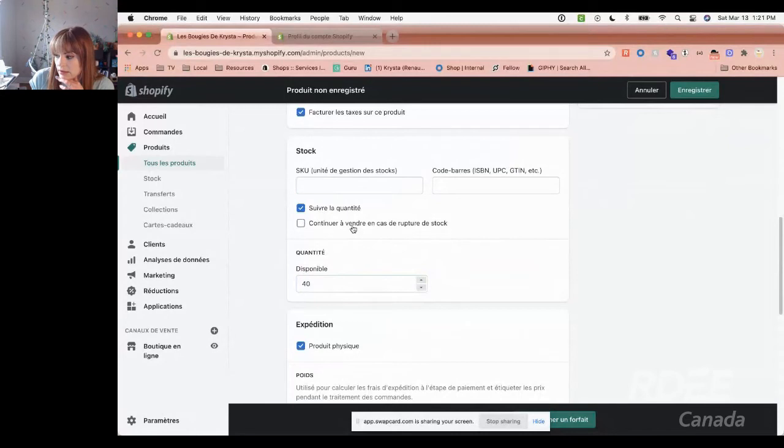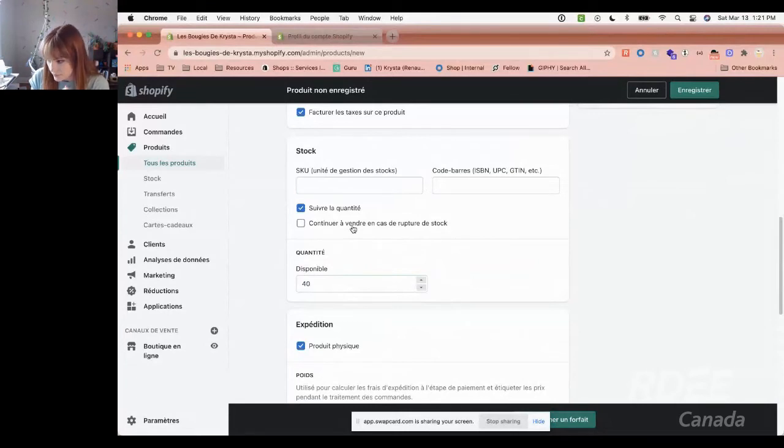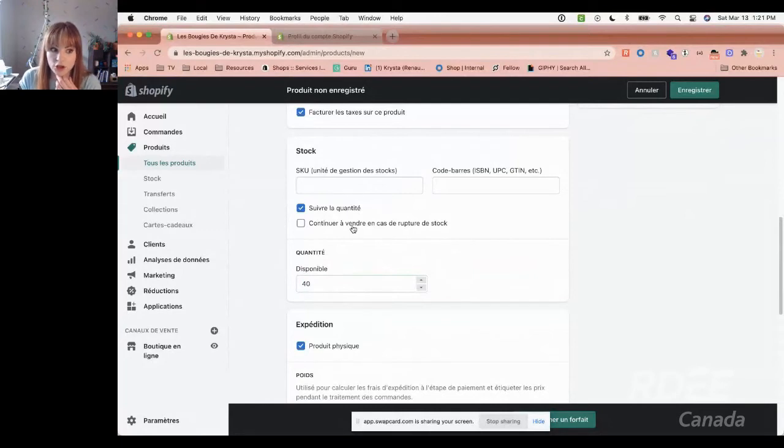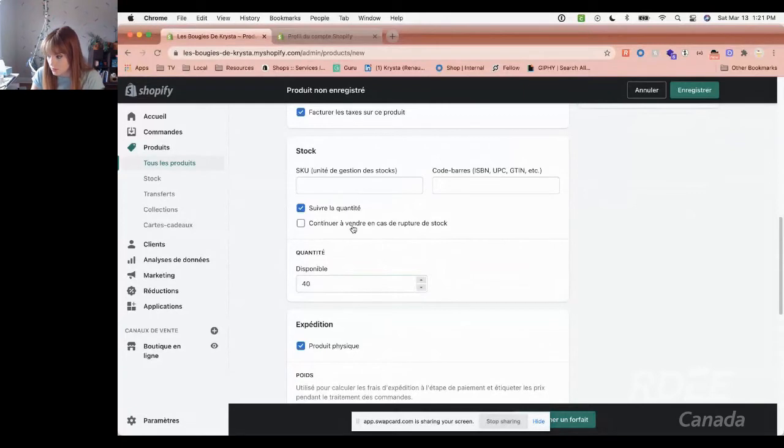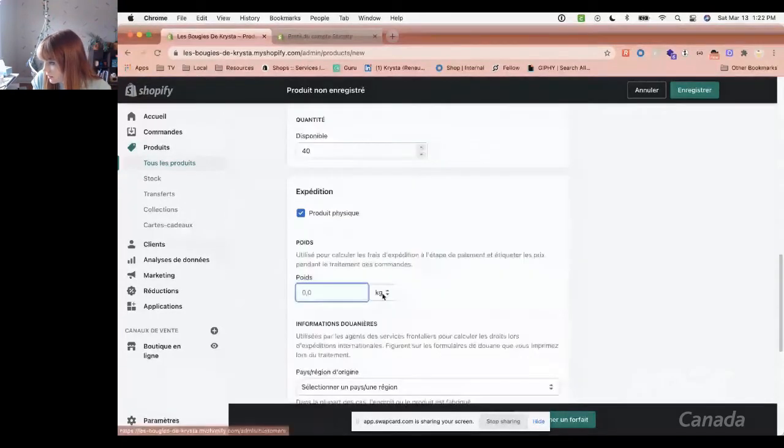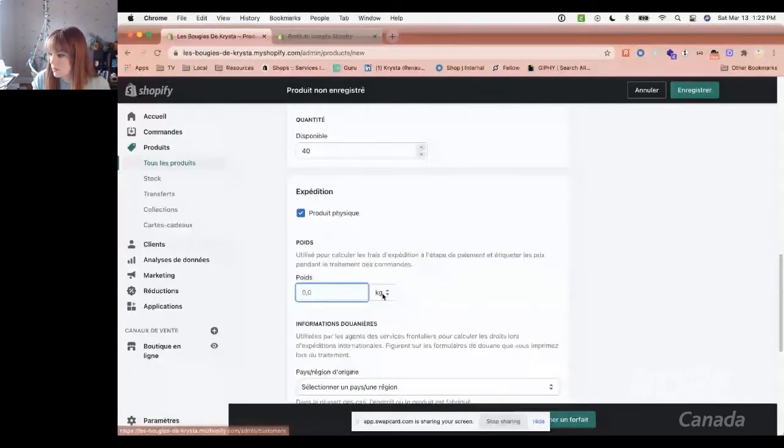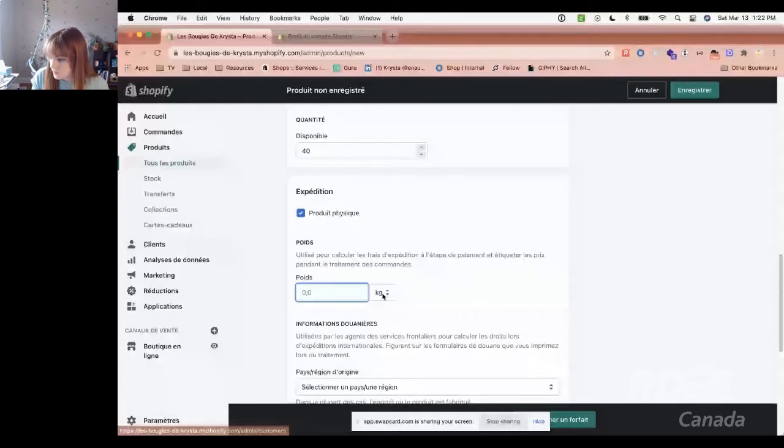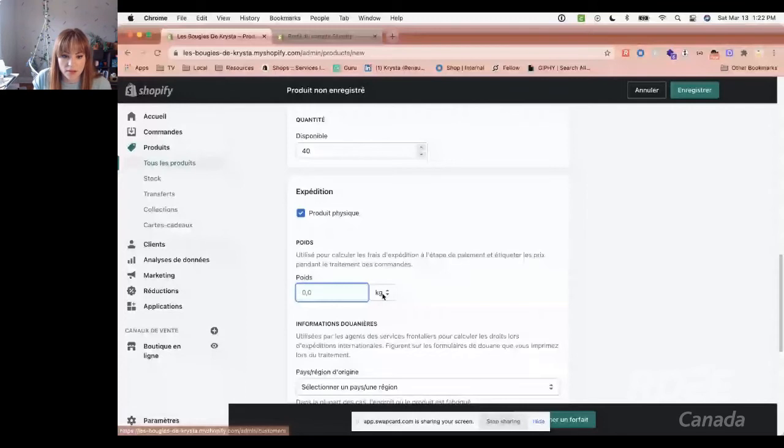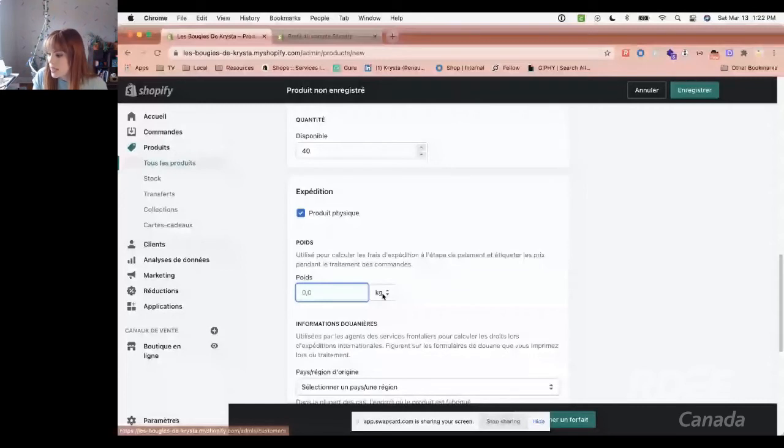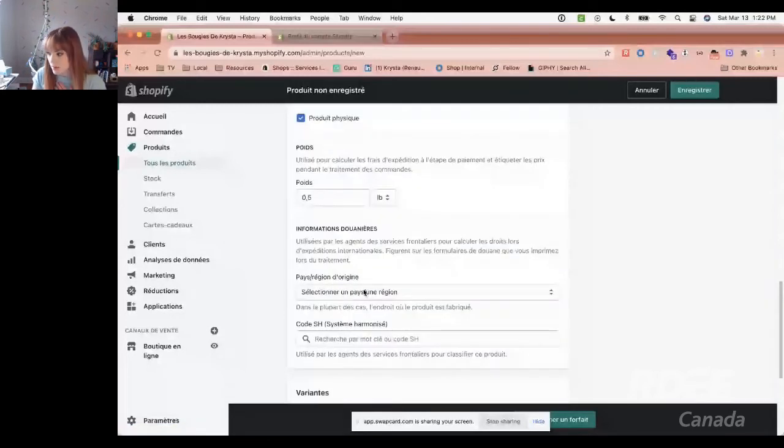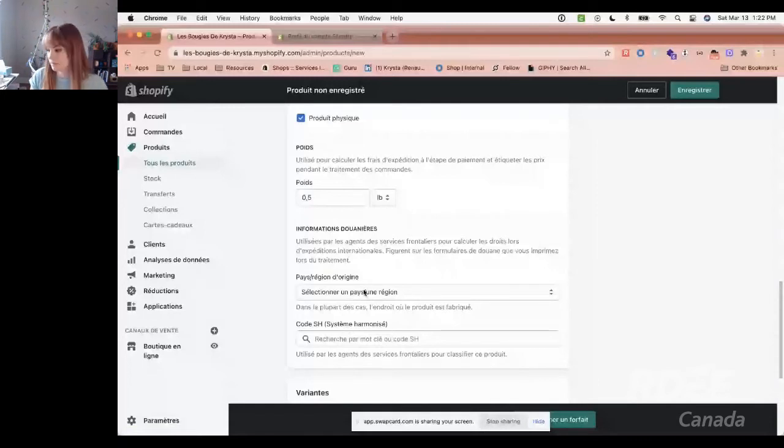You can also say how many you have. Maybe I have 40 candles. I want to track the quantity, and I don't want to continue selling when out of stock. If I was a maker and my product was something I could turn around really quickly, I might decide to continue selling when it's out of stock, knowing that if I get an order, I can make it really quick. If my product is supplied from someone else and will take time to get here, I might not want to sell when it's out of stock because it will take longer to ship.